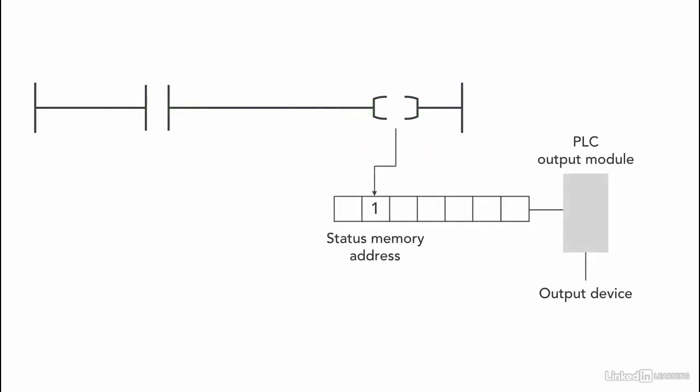Since the output is connected to a memory address and according to that bit's status, the device turns on or off. The physical output device is connected to the output module of the PLC and works accordingly.